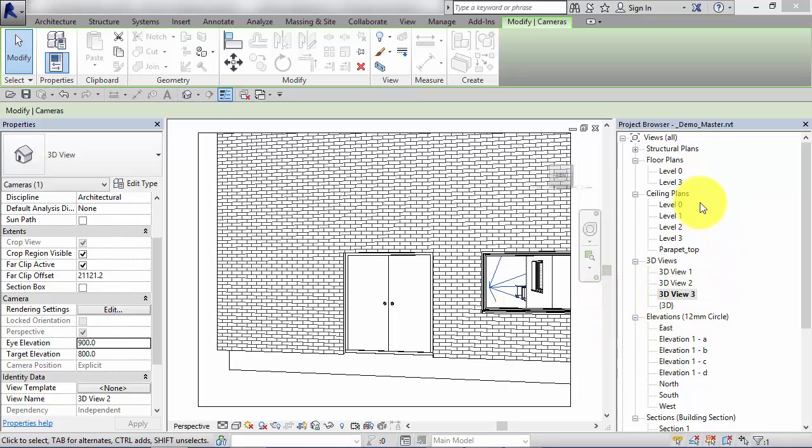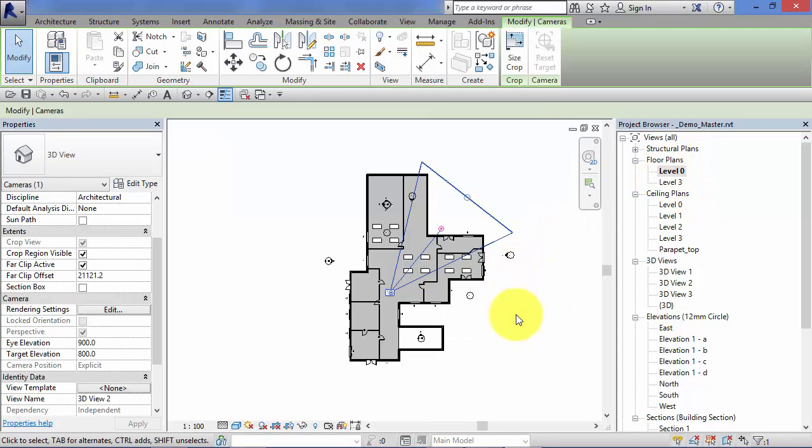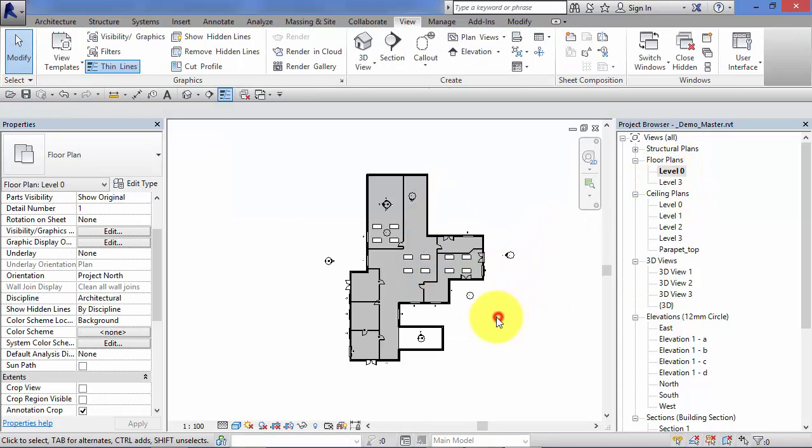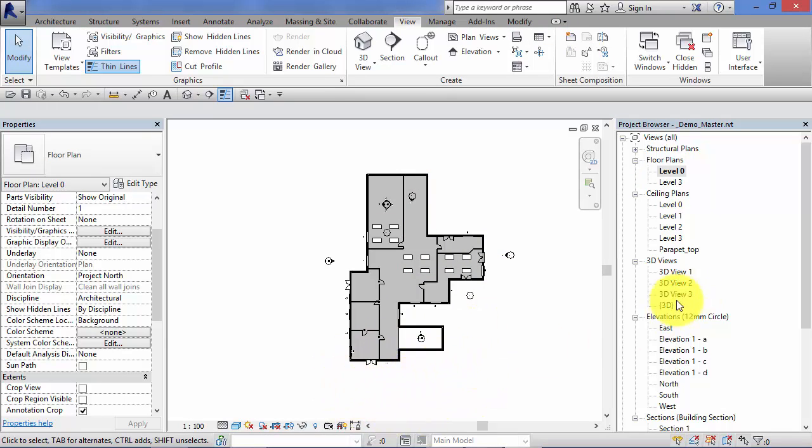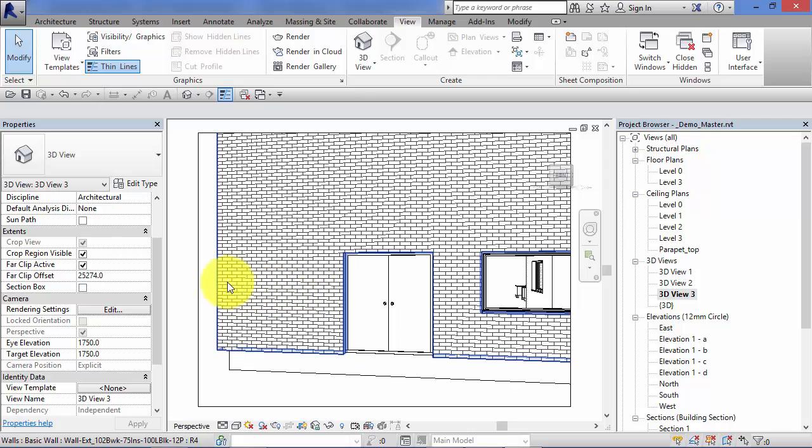Now if I want to make adjustments to this view, i.e., 3D view 3, and I go back to level 0 floor plan, I can't see that camera. I need a way to activate it. So let's just go back for a second. 3D view 3. What I need to do is click on the boundary of the view itself.